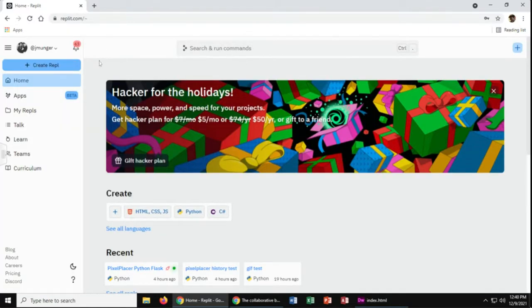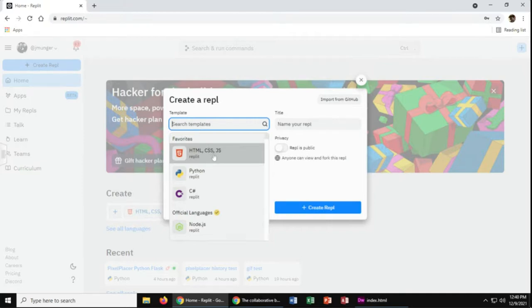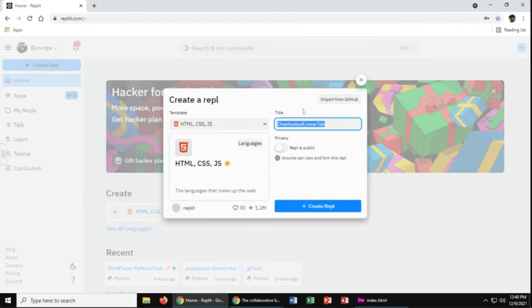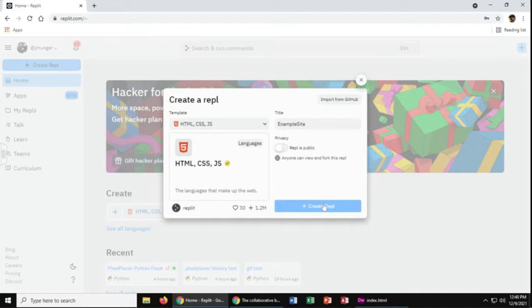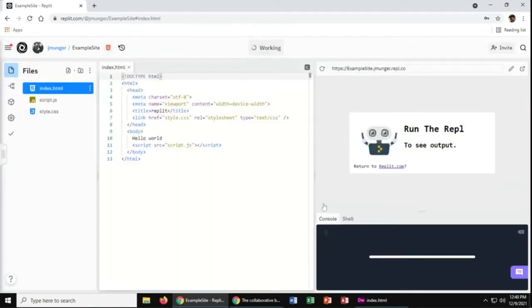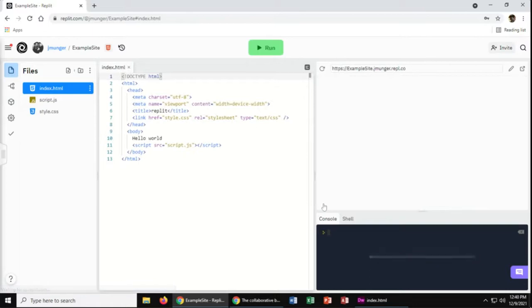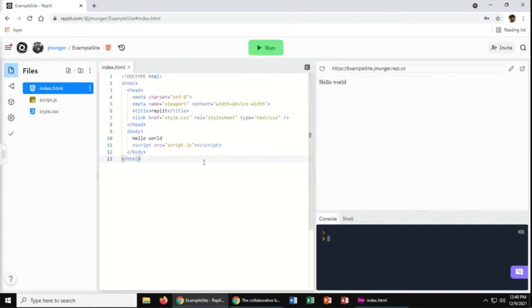Okay, so once you're inside of replit, we will go to create repl. And we want to choose HTML, CSS, JS. We'll give it a name. And then we will click create repl. This will give you a basic web page here. And if you hit run, you can see it says hello world.